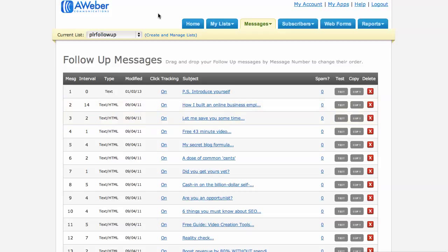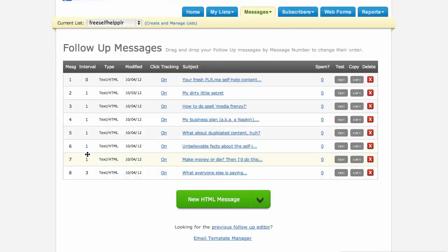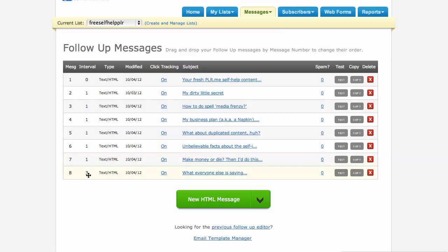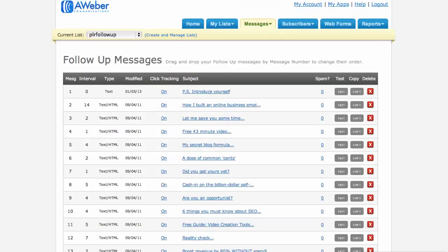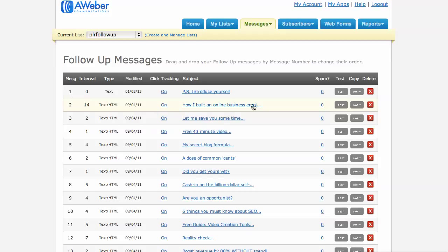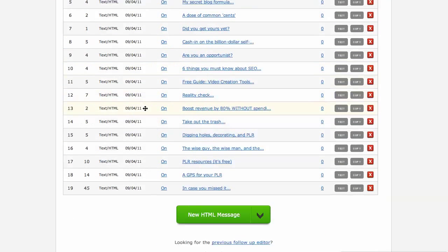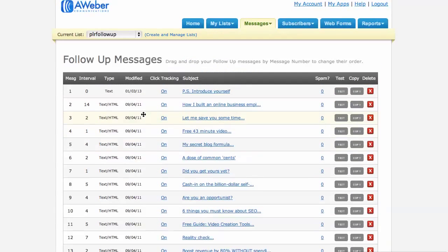You can't actually start it on day 14. You actually, they require you to have a message sent out right away. So what happens is they're going to get this message, your fresh PLR.me self-help content message. They're also going to get this PS, introduce yourself message, right away. Okay, so they're going to get two emails right away. Now, this is a little bit more personalized and getting people to respond, so I found that this doesn't hurt conversions and, you know, it actually works quite well. So then what happens, you'll notice that these emails stop on day 10. So this is day 1, day 2, day 3, 4, 5, 6, 7, then plus 3 because there's an interval here of 3 days after the last one.